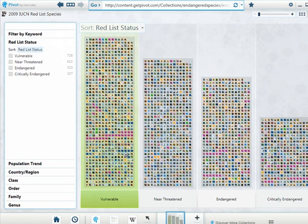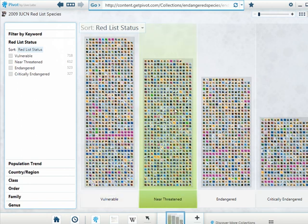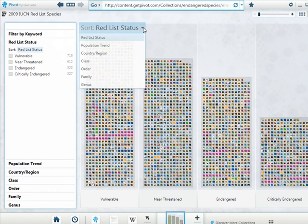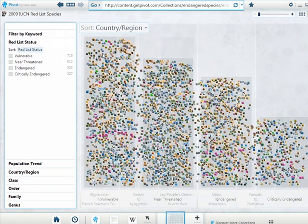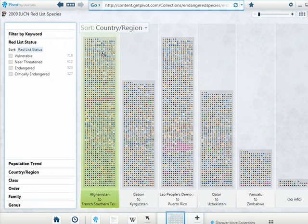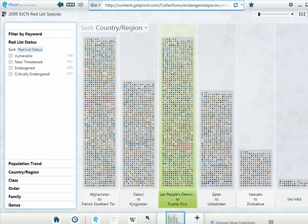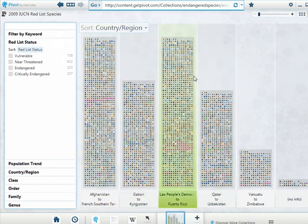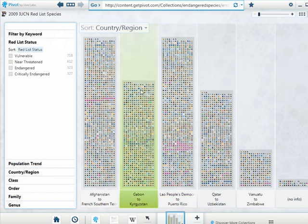So we have this list. And we can see it's sorted right now by red list status. Let's try sorting it by region. This is nice. I like the animation. And then we can basically see what regions of the world possess the most endangered species.